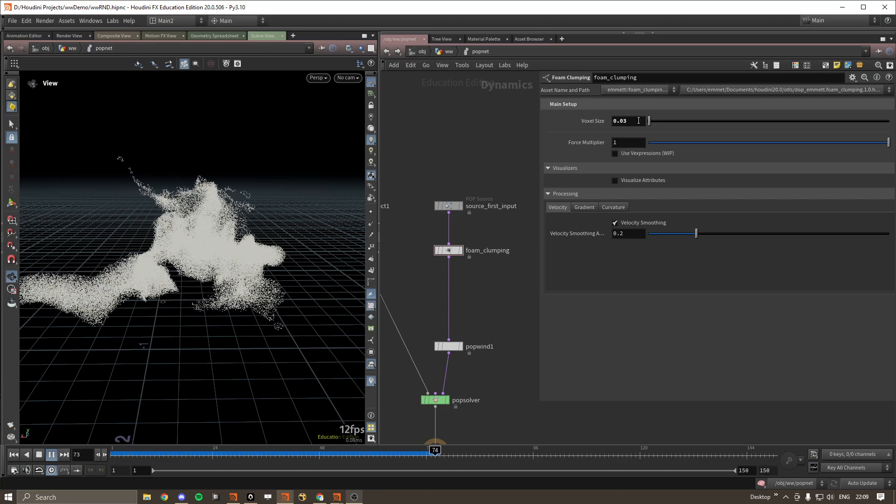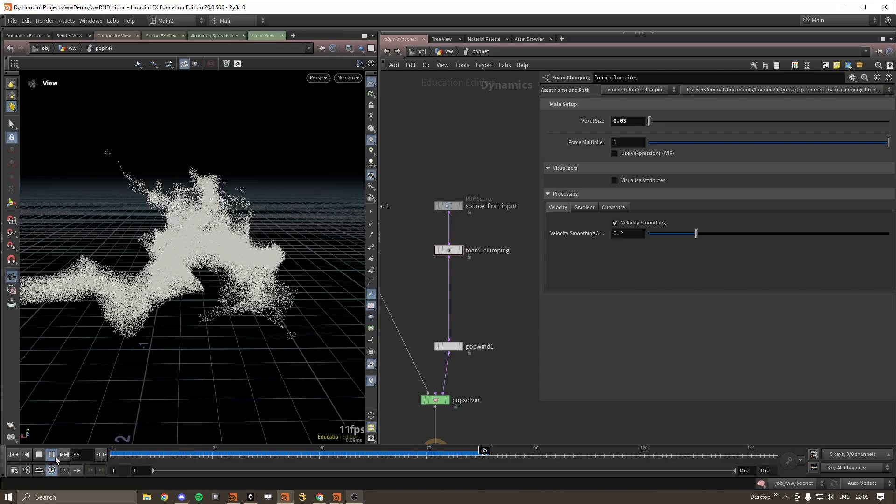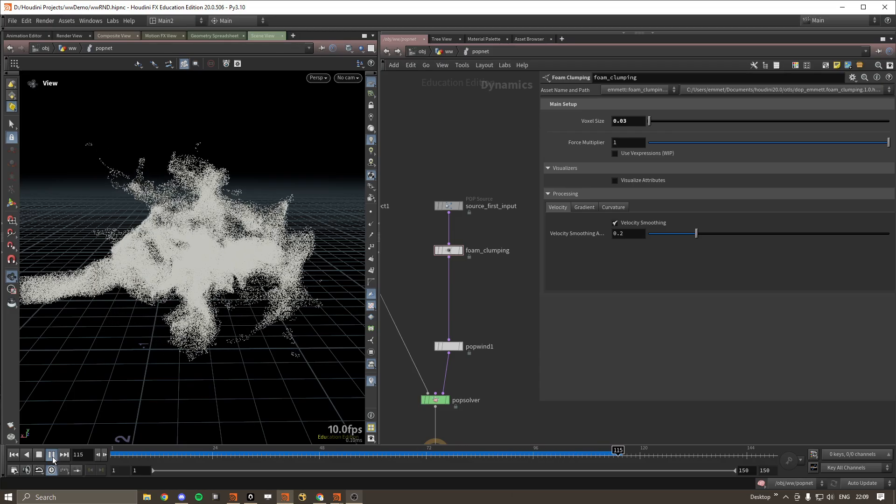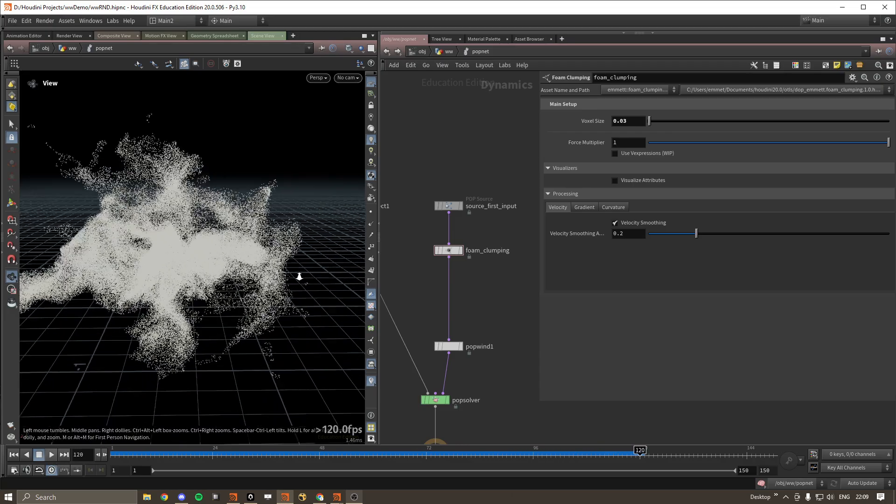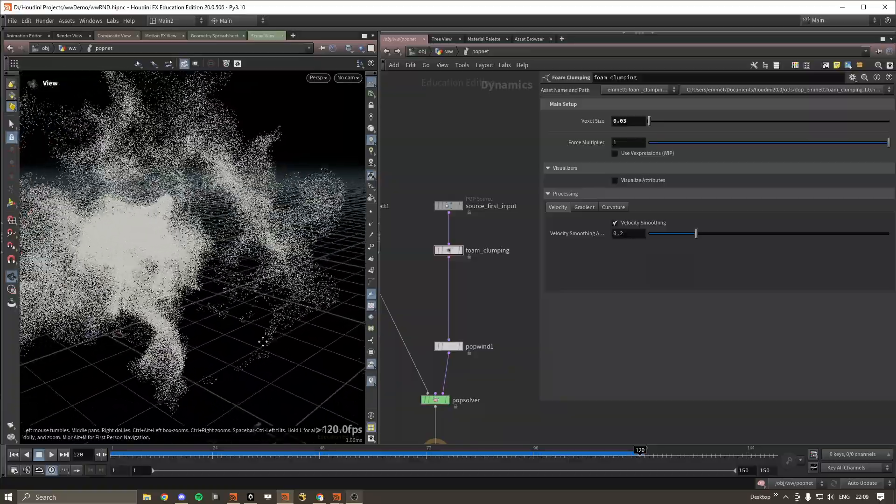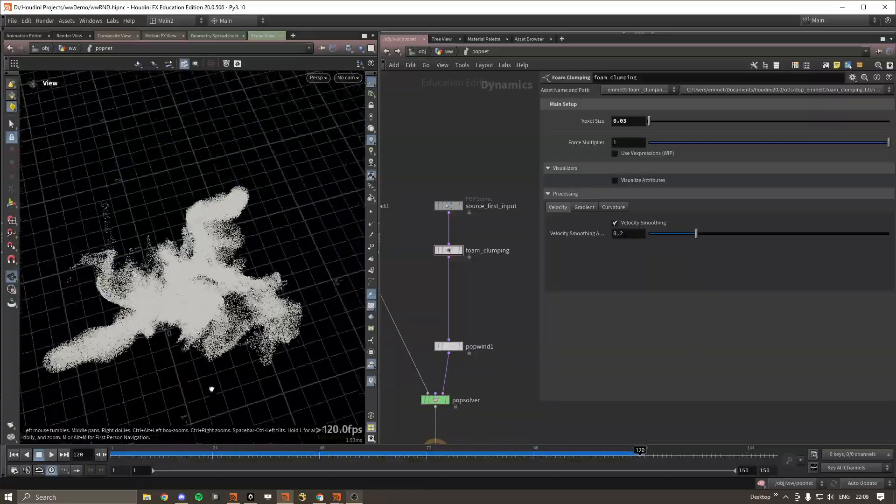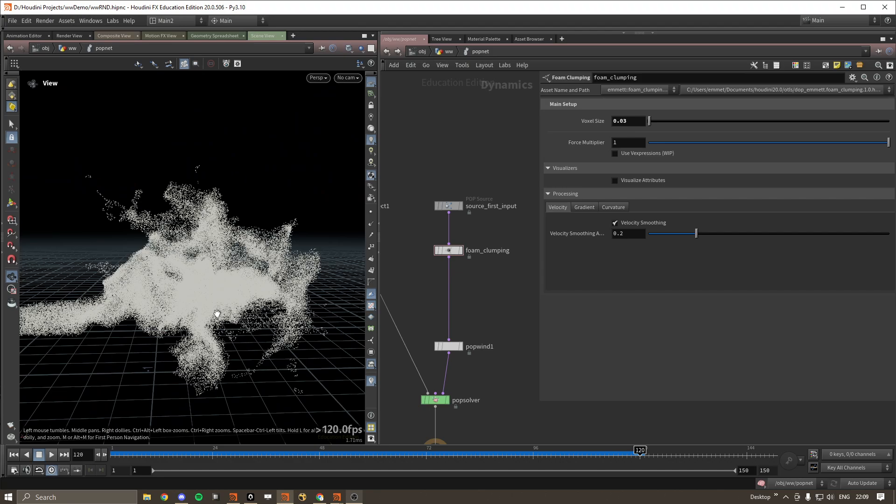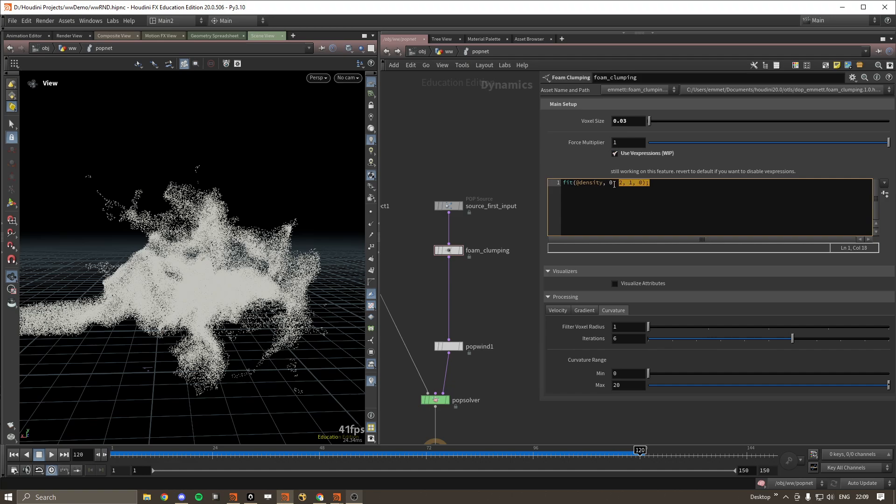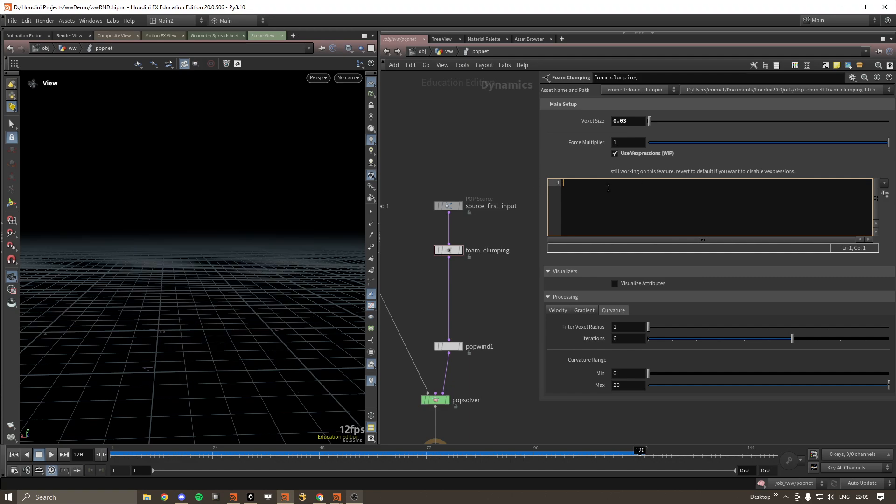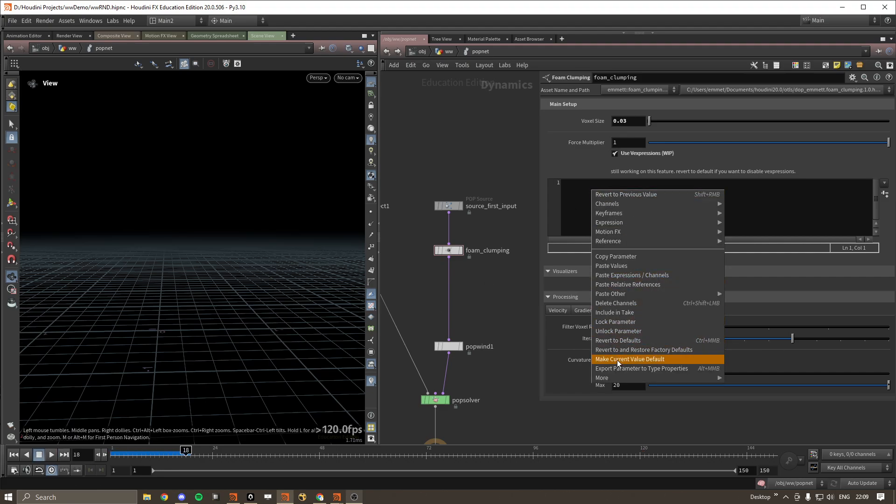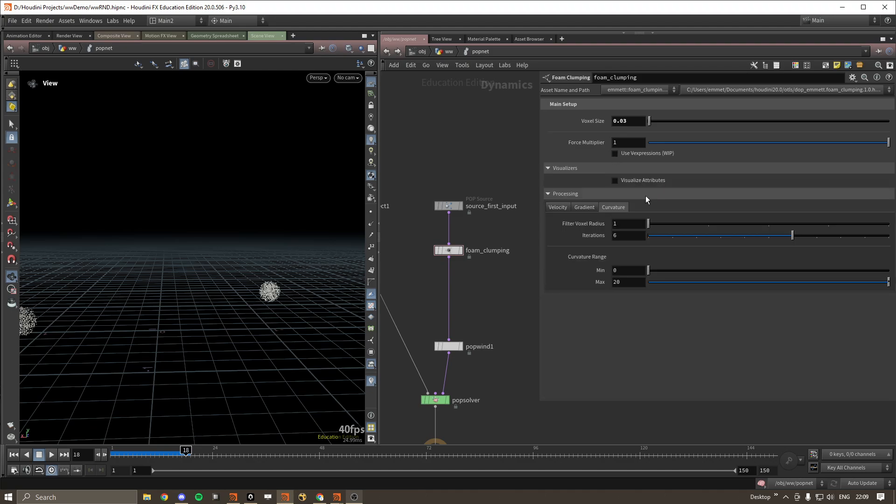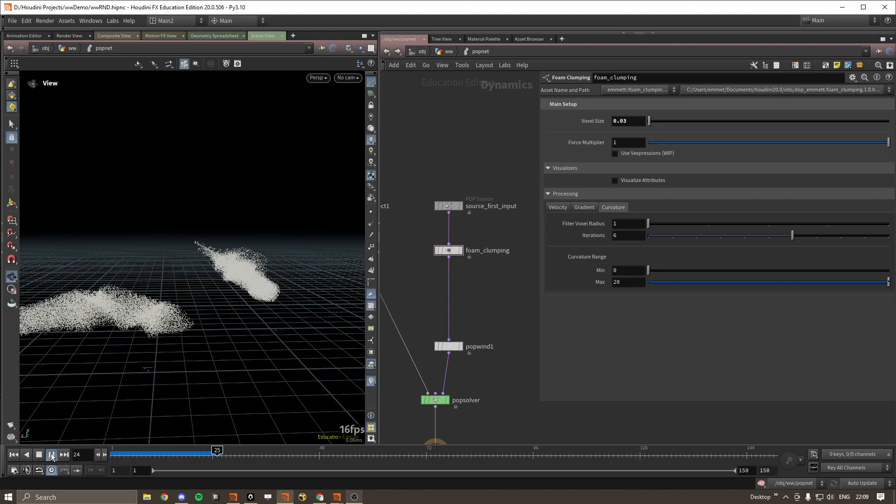But it will also act as a multiplier on the scale of the tendrils and the foam pattern. So you can see at half the resolution, we get these much thicker, chunkier tendrils and patterns. When you do adjust this, you will likely have to adjust some of these other parameters. This section is still kind of a work in progress, so if you do adjust this, do not leave it empty because it will not run. If you want to disable it, just revert it to defaults, then disable, and it should work fine.